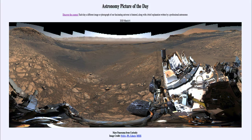So that was our picture of the day for March the 6th of 2020, titled Mars Panorama from Curiosity. We will be back again tomorrow for the next picture, previewed to be Under the Stars. Until then, have a great day everyone and I will see you in class.